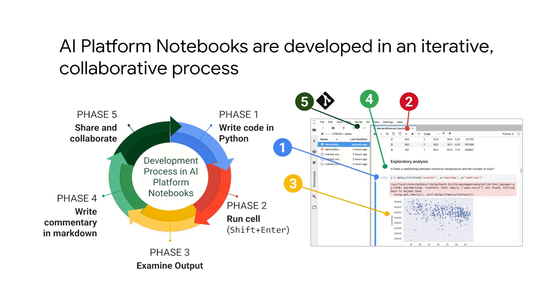To share a notebook within a project, other users can simply connect to the VM and work using the URL. Another way to share notebooks is through a version control system, for example, Git.